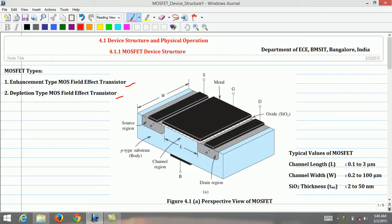Once we are familiar with the MOSFET device structure, understanding the physical operation and analyzing the terminal characteristics of the device becomes simpler. So let's start analyzing MOSFET device structure.